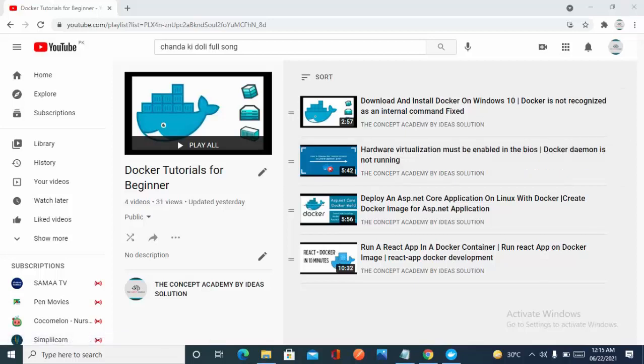Bismillahirrahmanirrahim, Assalamu Alaikum. My name is Salman and you are watching the Concept Academy by RSolution. In this video, we are going to run MongoDB under a Docker container. We'll pull the Docker image from Docker Hub and run it locally on our Windows machine.